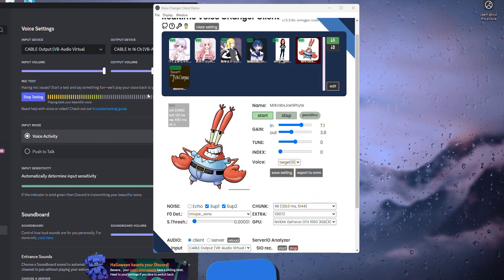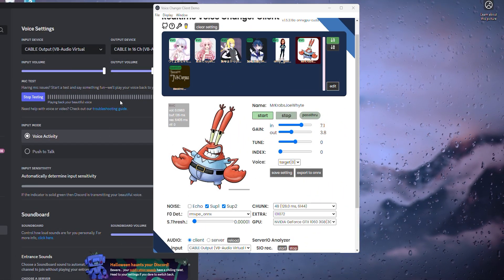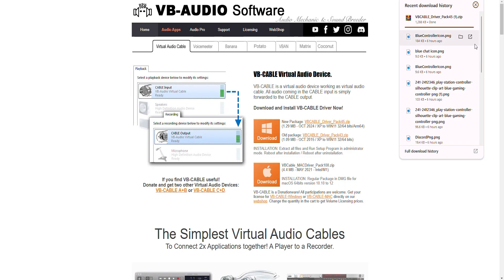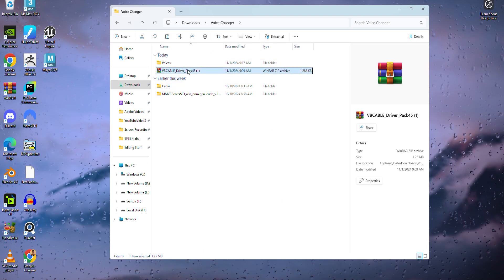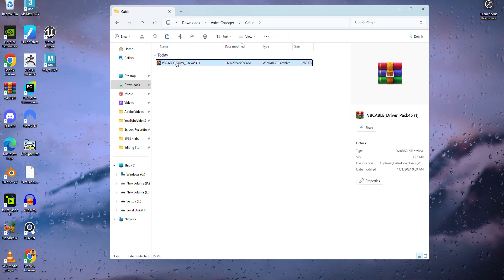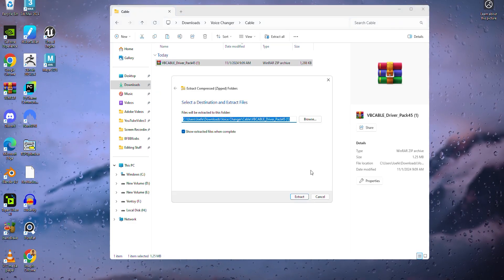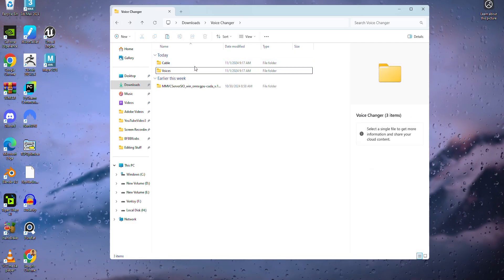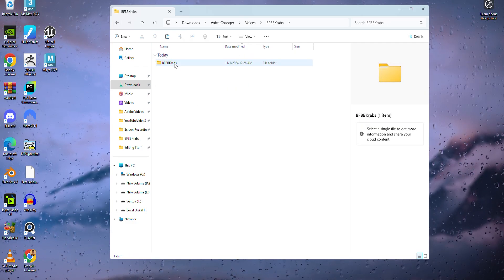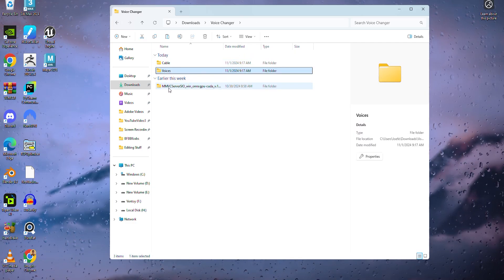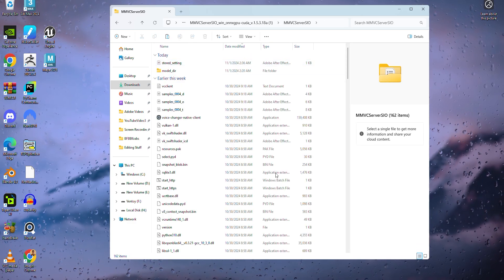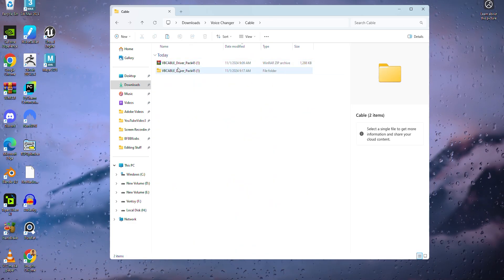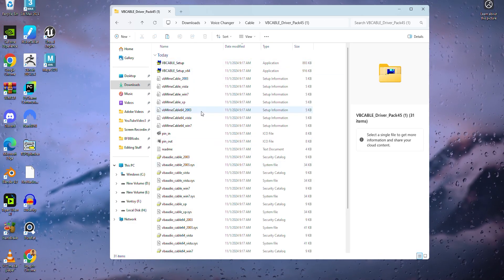Before we head over to Discord, we will need to first install VB audio software. I will leave the link in bio. Once it downloads, drag it to our voice model folder and then into our cable folder. Once here, right-click and click extract all. I'm going to back up real quick so you can see everything is organized. The voices folder is for the voice model files. The voice changer folder is for the actual voice changer files, and the cable will be for the cable connection files.